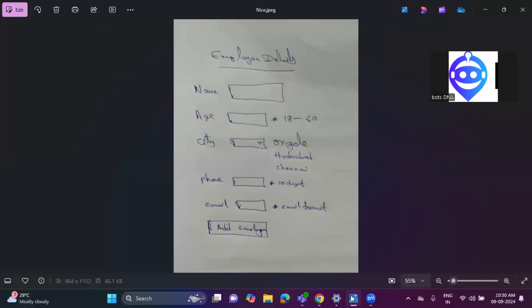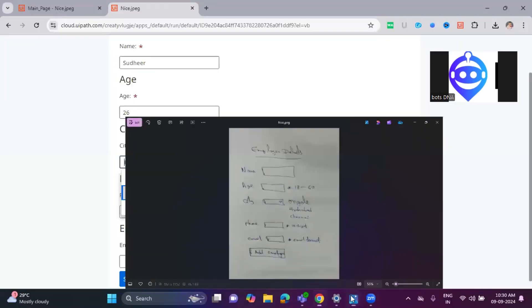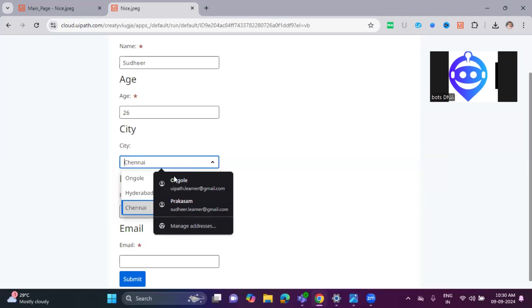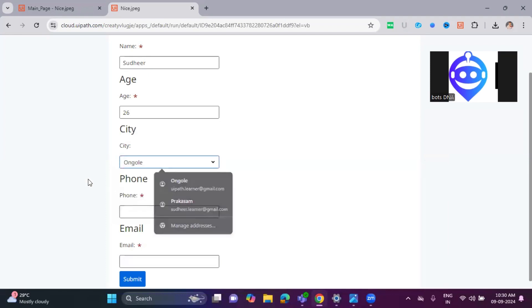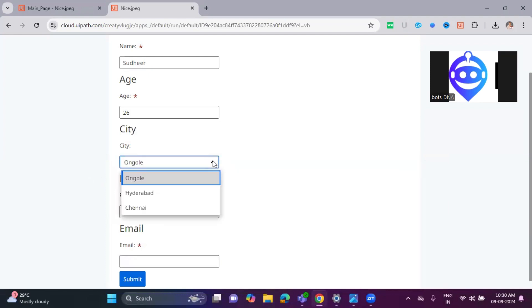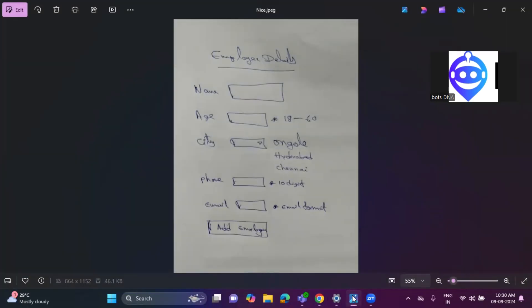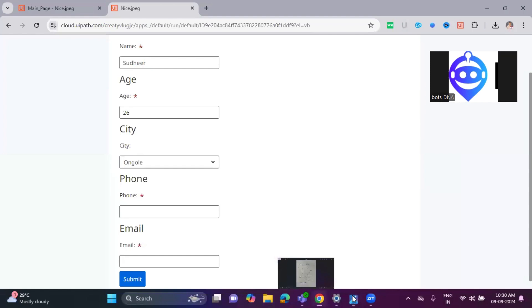But Autopilot, as the future, it understands exactly like a human. How the human is understanding from the form, the same way it understood. And it created this list based on this image. There is zero coding.